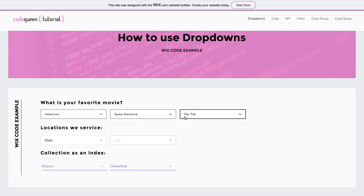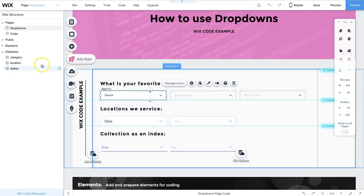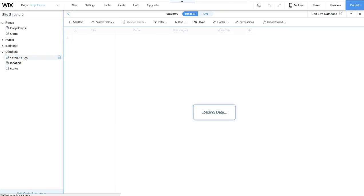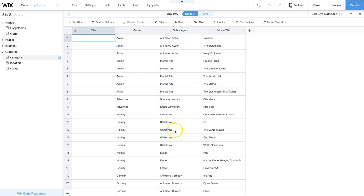If you are using drop-downs to collect information in a form, this code builds the options without duplicates and with the conditional formatting. Let's look at the example database collection first. The example database for the first example is called category. This collection has three different columns. The first two have multiple matches. The code that we add to the page will remove all of these duplicates for both of the columns.